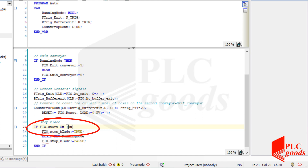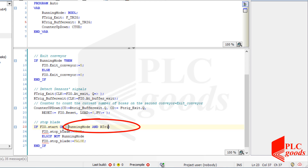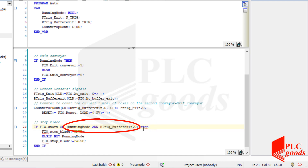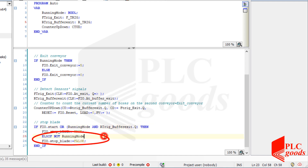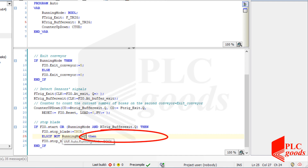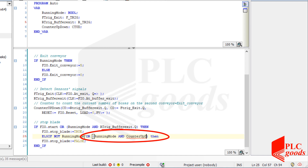First let's add a condition that can enable the stop blade: if the system is in running mode and a box has passed from the middle sensor, my program must activate the stop blade. Also, there is another condition to turn off the stop blade — when the buffer station is in running mode and there isn't any box on the second conveyor, in other words the counter value is zero, the stop blade must be off. Therefore boxes will be able to move from the first conveyor to the second one.